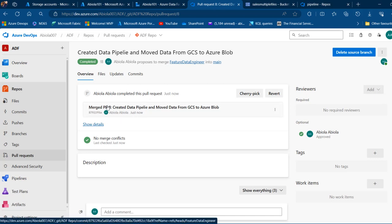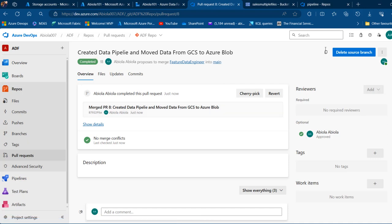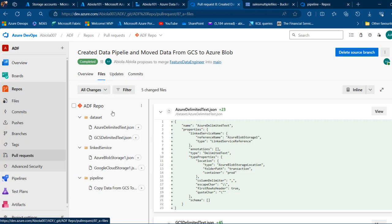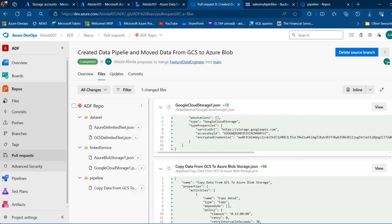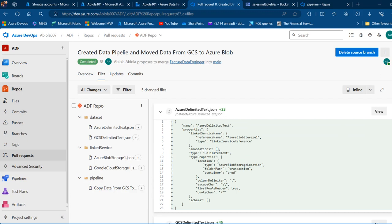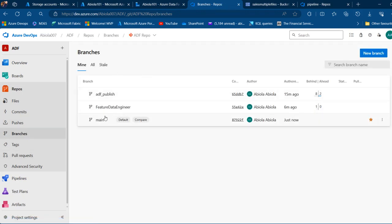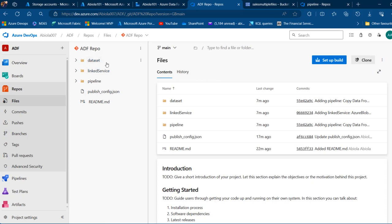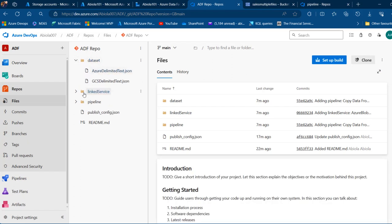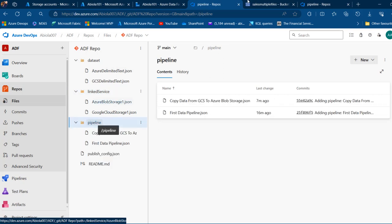The merge is completed successfully. Going back to the Files view in Azure DevOps, we can see the ADF repo now contains datasets and all associated content in the main branch. Under Branches, we can see the main branch, the feature branch, and the 'adf_publish' branch. Everything has been published to the main collaboration branch.